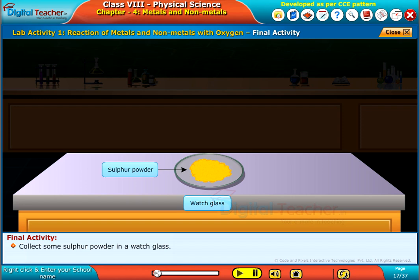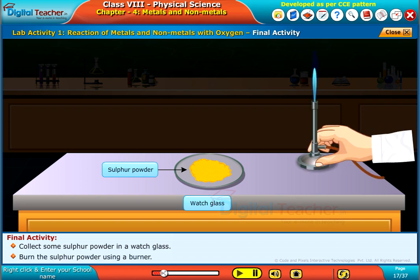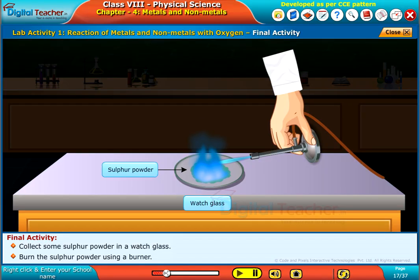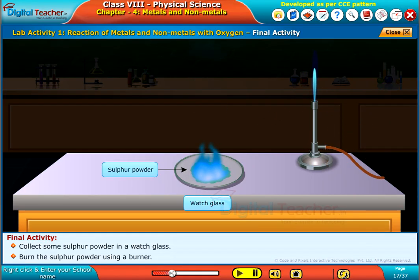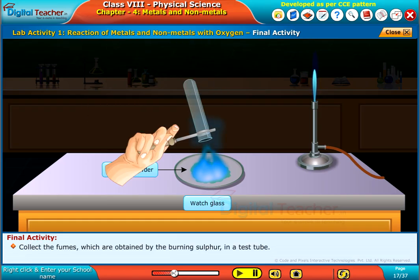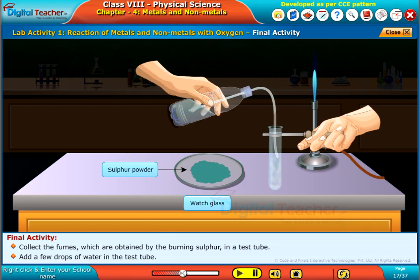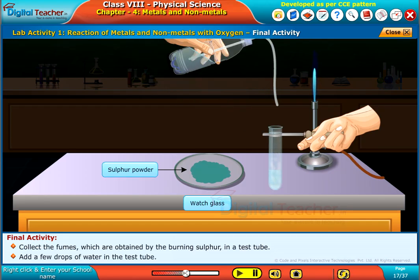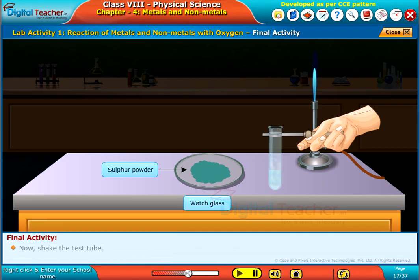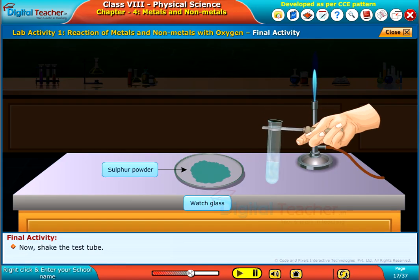Collect some sulphur powder in a watch glass and burn the sulphur powder using a burner. Collect the fumes obtained by the burning sulphur in a test tube. Add a few drops of water in the test tube and shake the test tube.